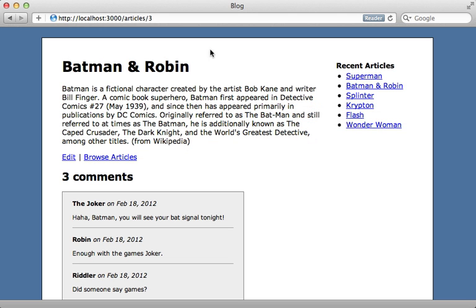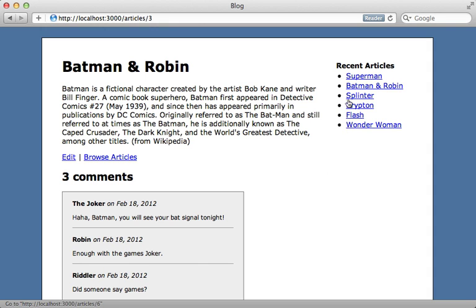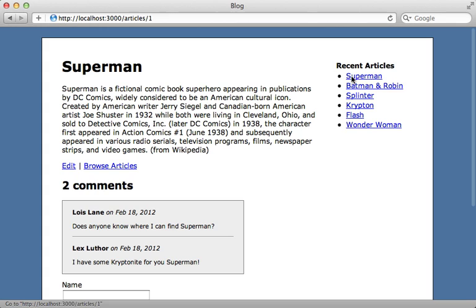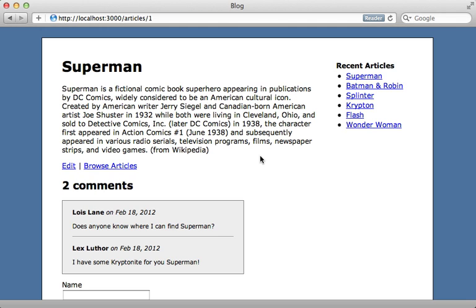I have this page here which displays information about a given article. Now an article model has many comments as you can see here, and I also have the section on the right here which displays recent articles that I can access to see the different articles. Let's say that this page is slow at loading and I would like to improve the performance with some caching.